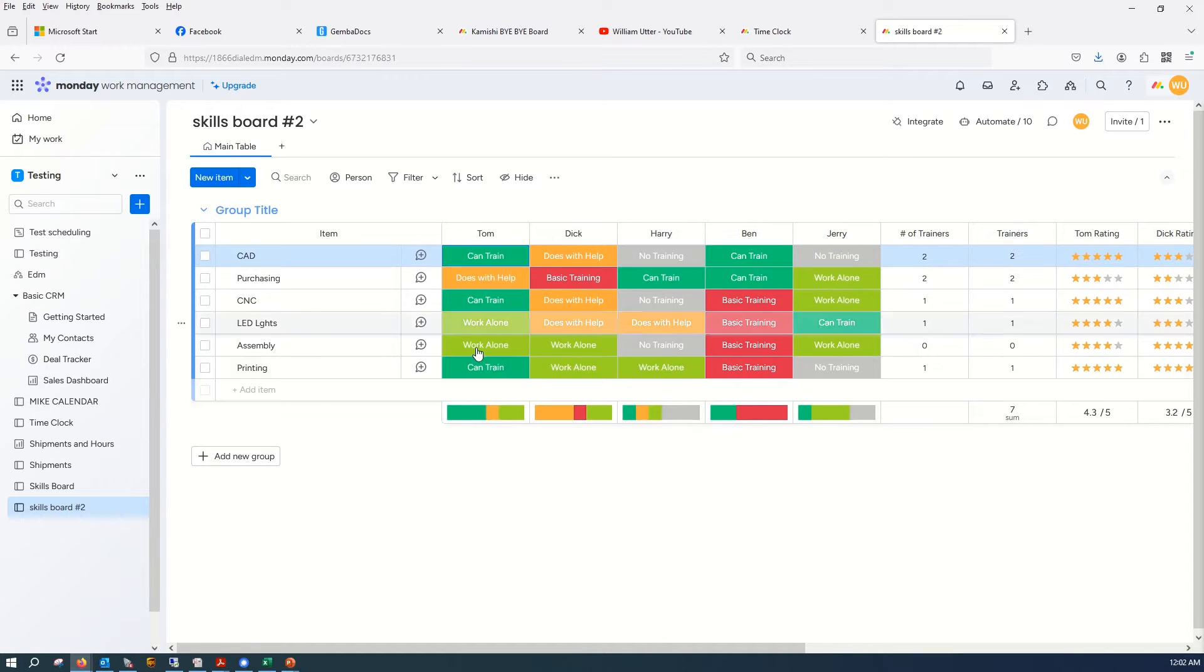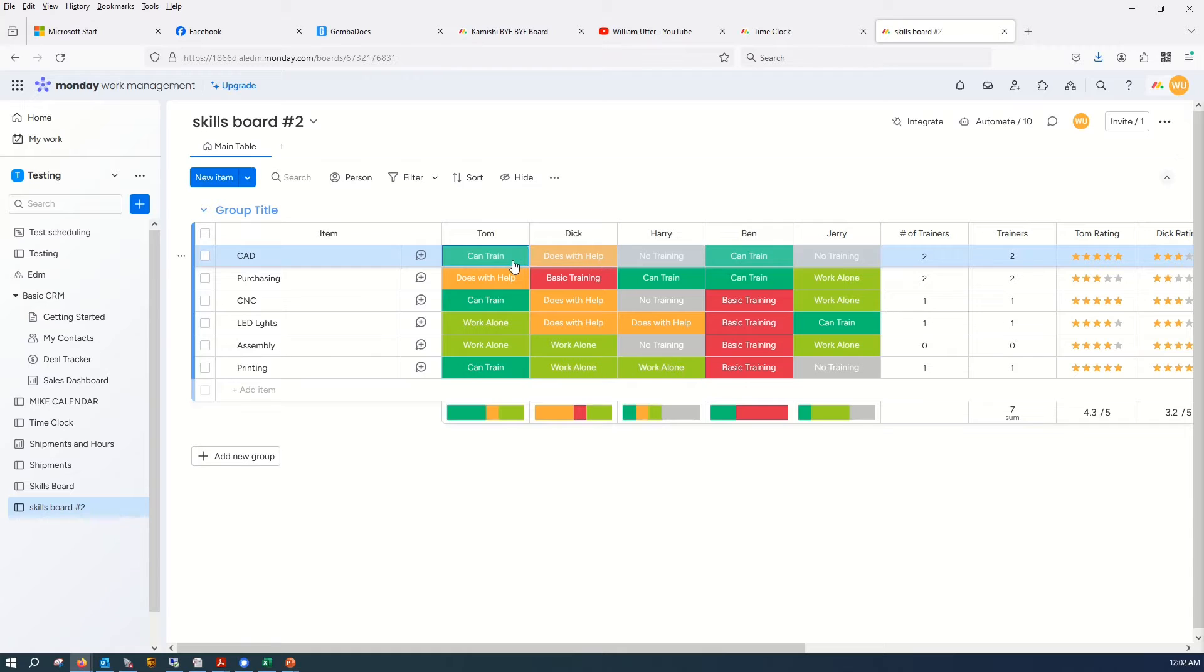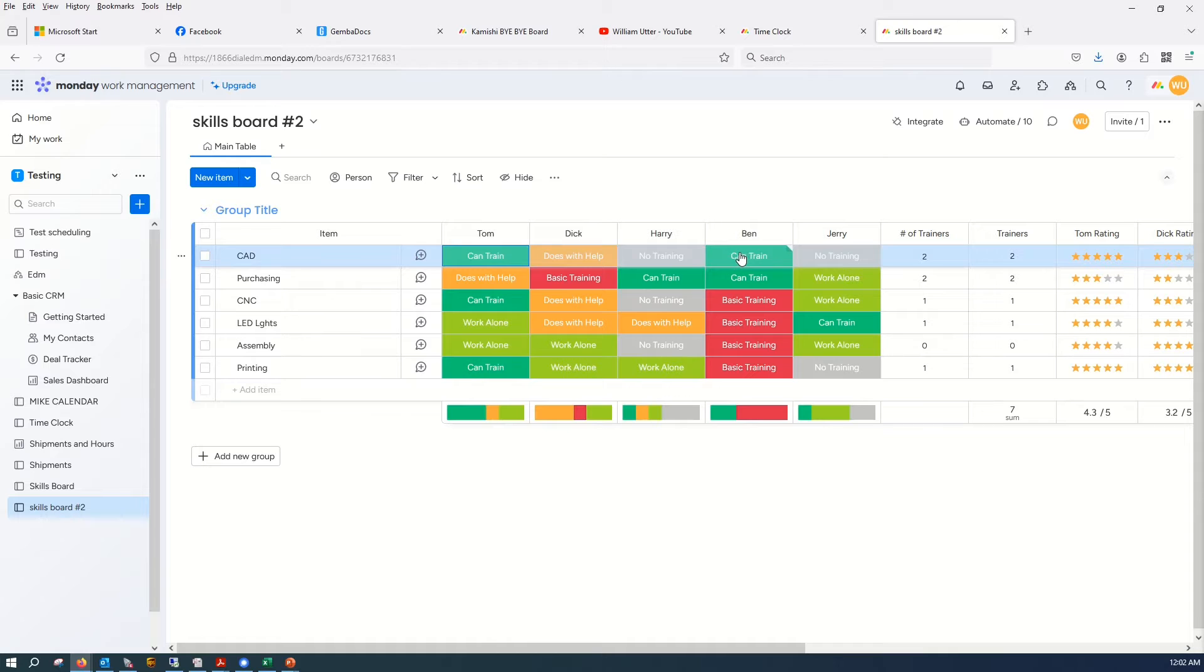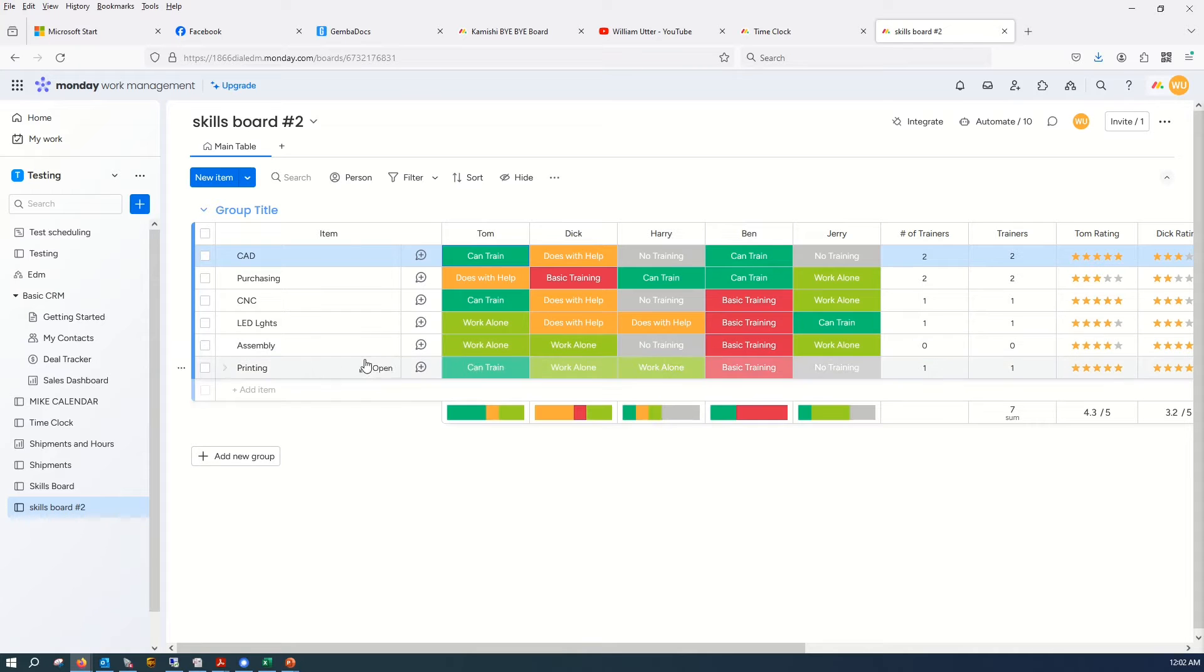So you go through and you set those statuses. And here I have one thing as a manager might like to know, how many people do we have that can train on a given task? Well, we have two. Well, we have to look down here at assembly. And again, this is just all made up stuff, okay?